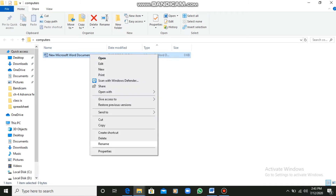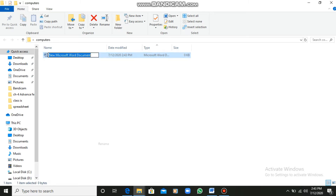I will right-click it and rename it. The name I am giving is My First Document. Now I am typing the name which is My First Document.